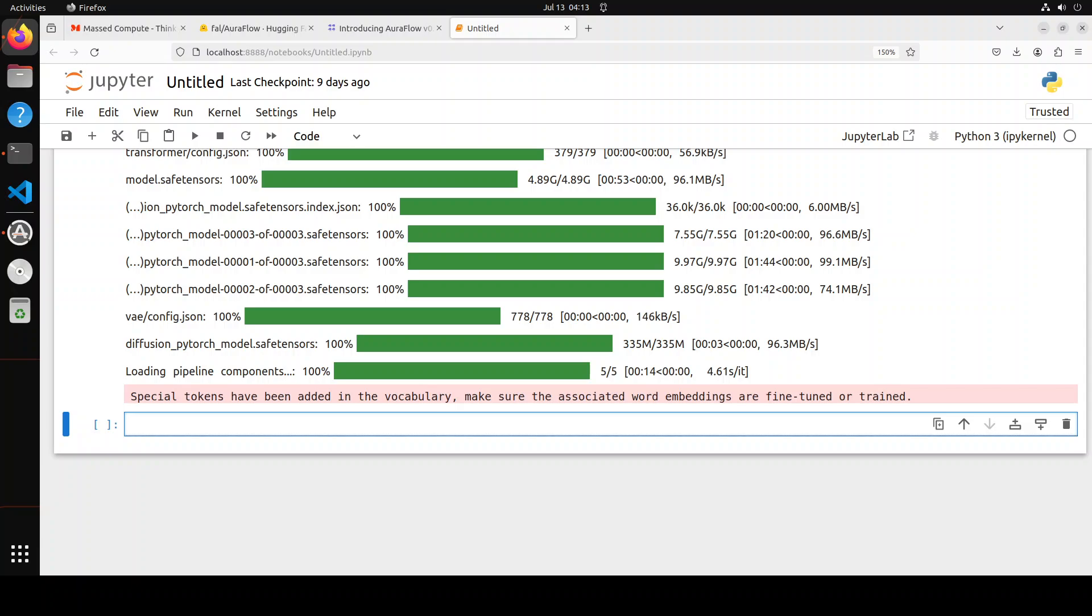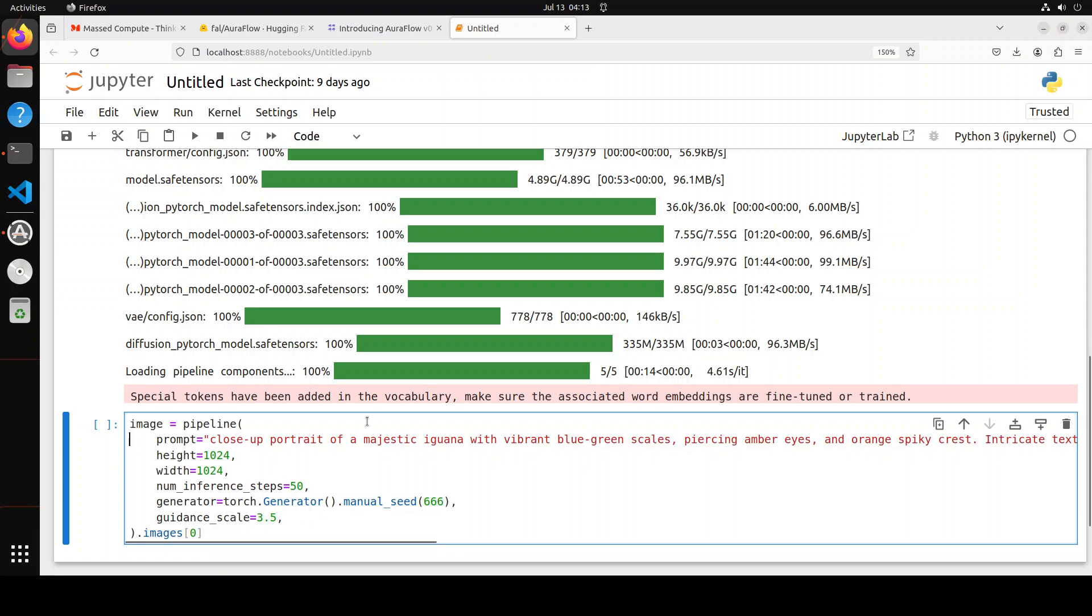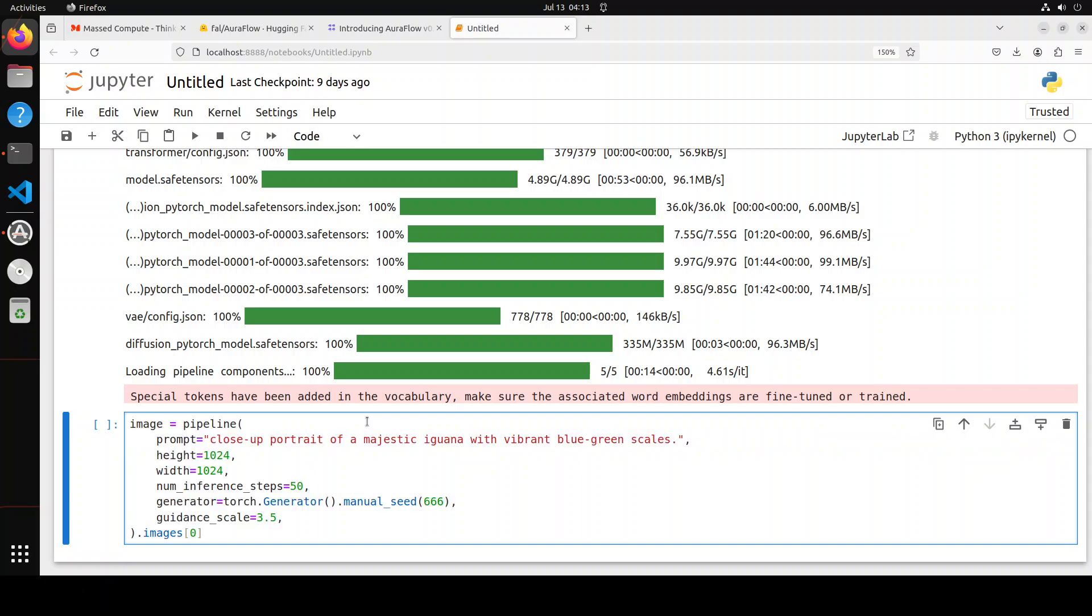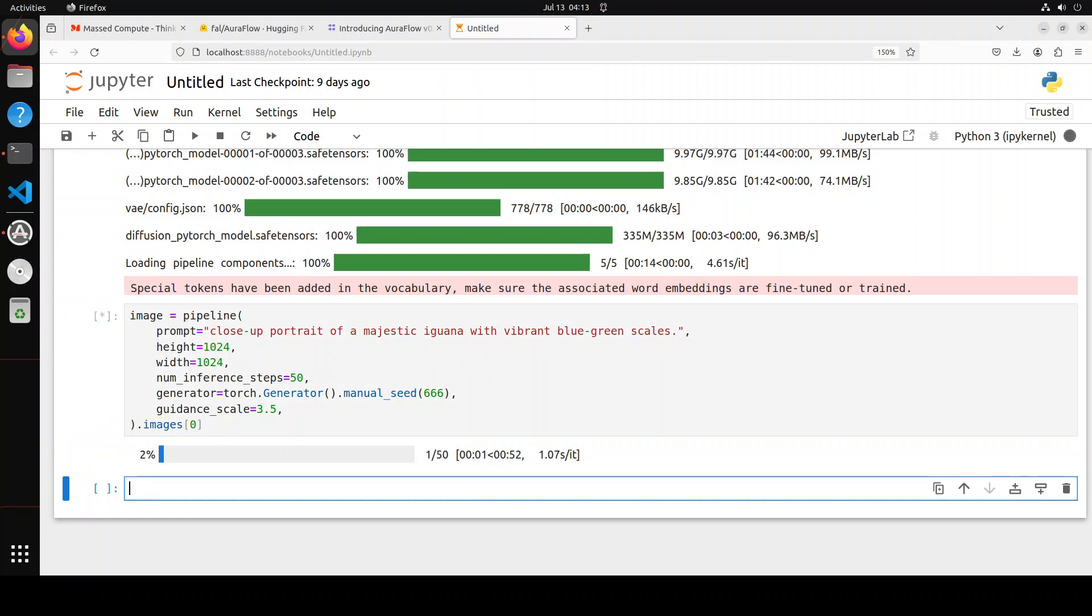Once that's done, let's start the pipeline and generate an image. I'm going to use this command with the pipeline. You see what I'm asking it: close-up portrait of a majestic iguana with vibrant blue-green scales. I'm just going to keep it small. Generate me this close-up portrait of iguana with this height and width and these are the number of inference steps. Generate the image and store it here.